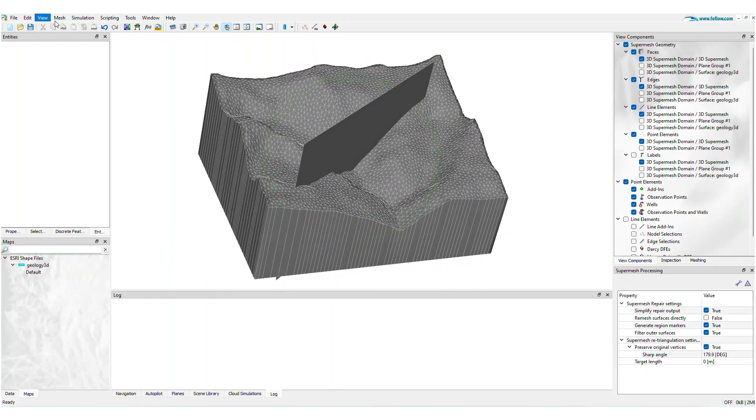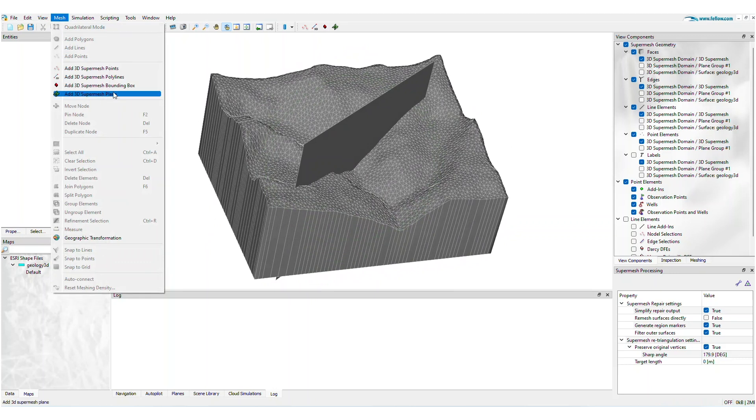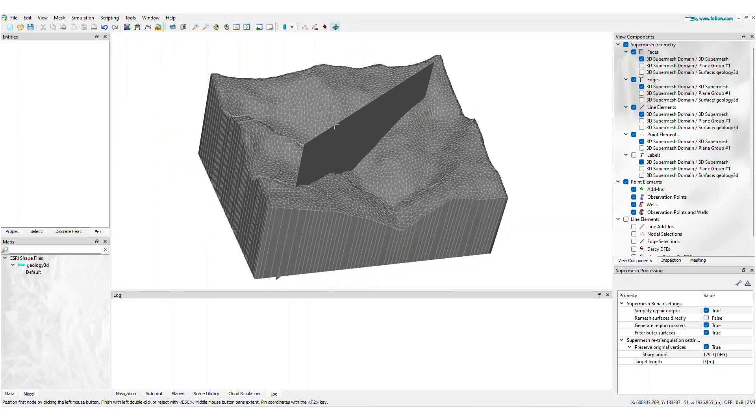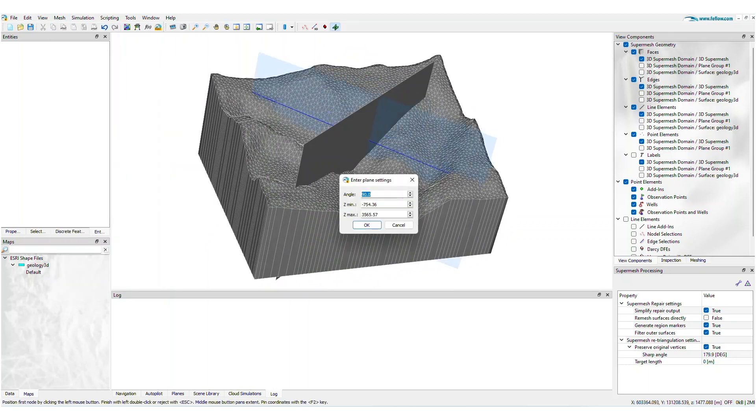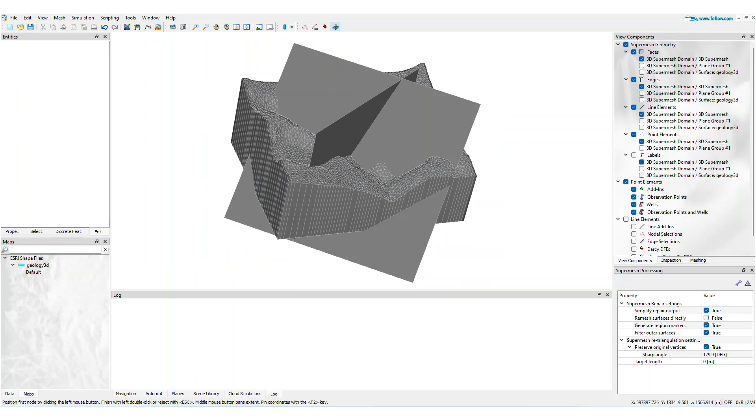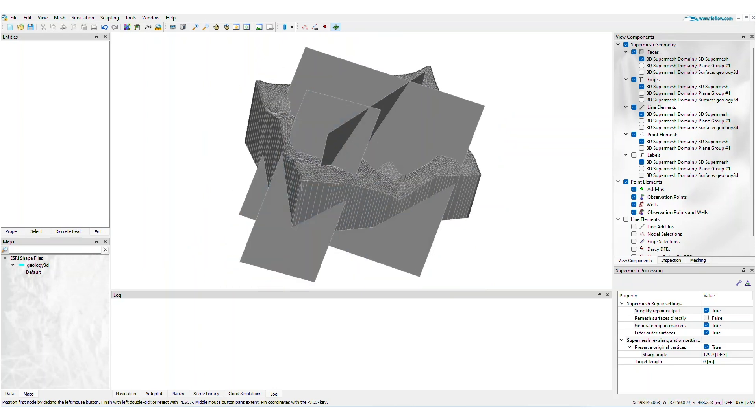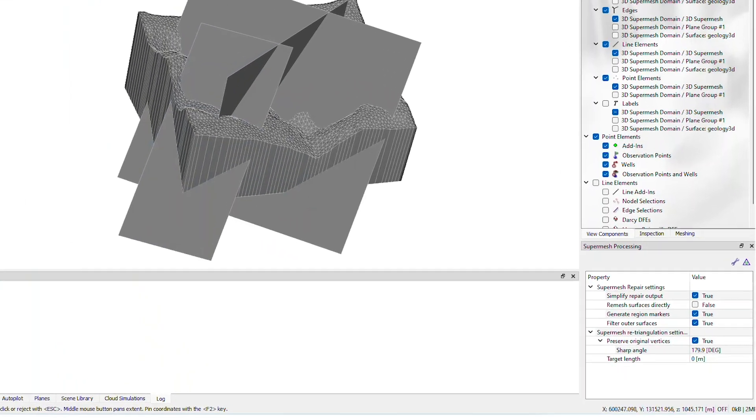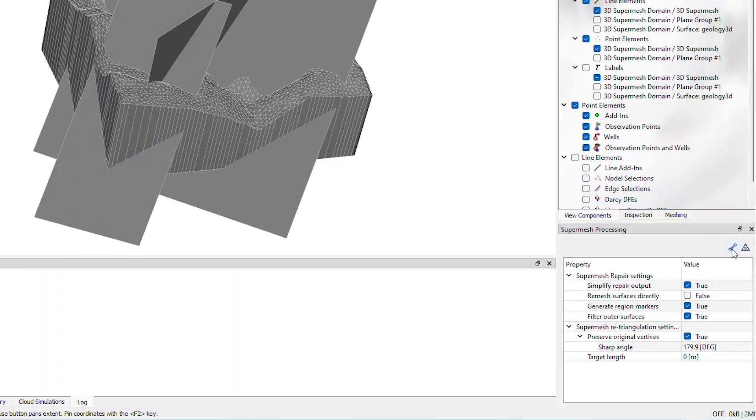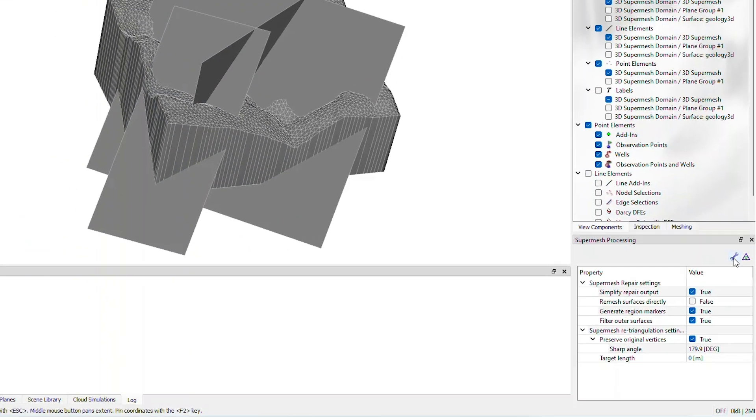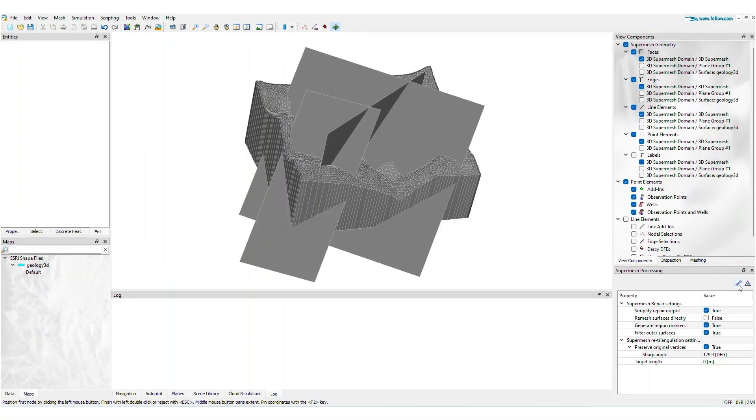You can digitalize as many planes as required in your FeeFlo project. If the extent of the plane exceeds the 3D domain, you can use SuperMesh Repair to discard anything outside the domain.